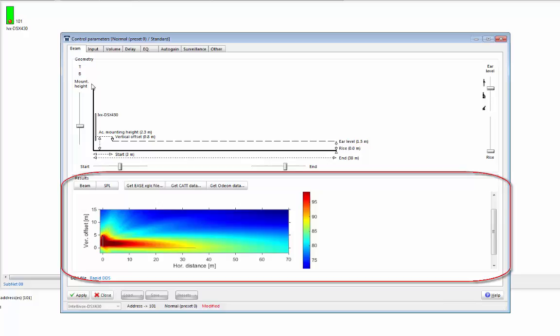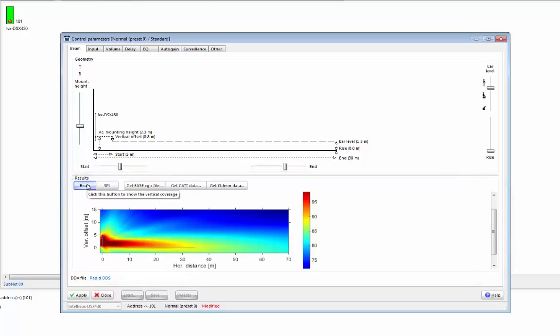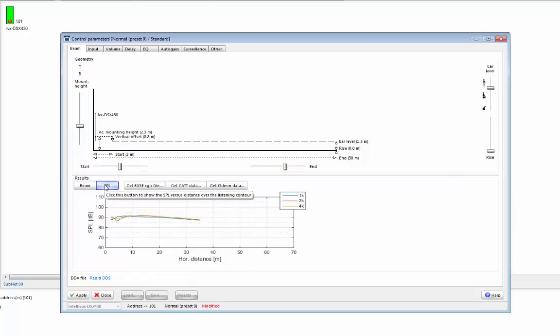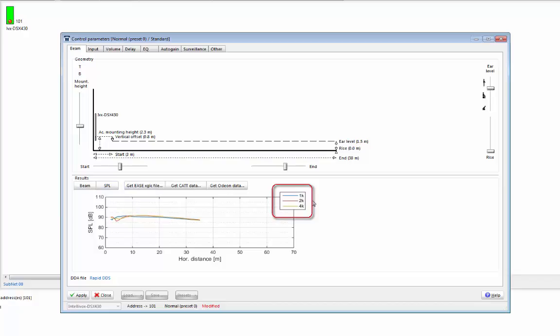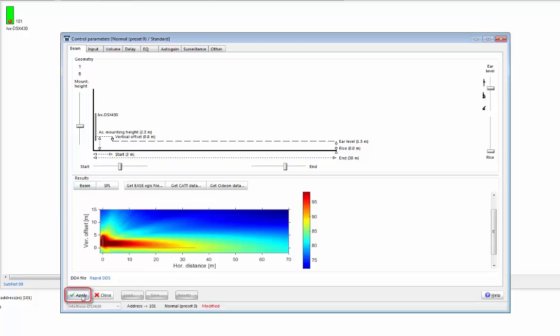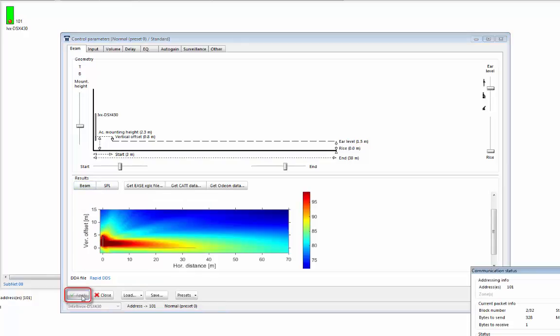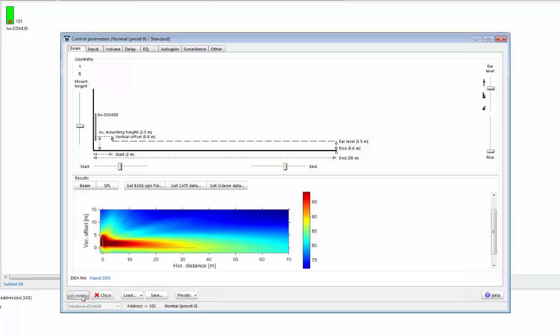Now let's take a look at the results pane at the bottom of our screen. You can look at a vertical cross-section of the beam, as we are here, or we can click on SPL and look at the SPL distribution. As you can see, the SPL is displayed at 1k, 2k, and 4k to help you select your beam settings. Once you're happy with your setup, you can simply press apply, and the settings are instantly uploaded to your array. So as you can see, Rapid DDS is a very fast and intuitive way of setting up a DS or DSX Intellivox unit.